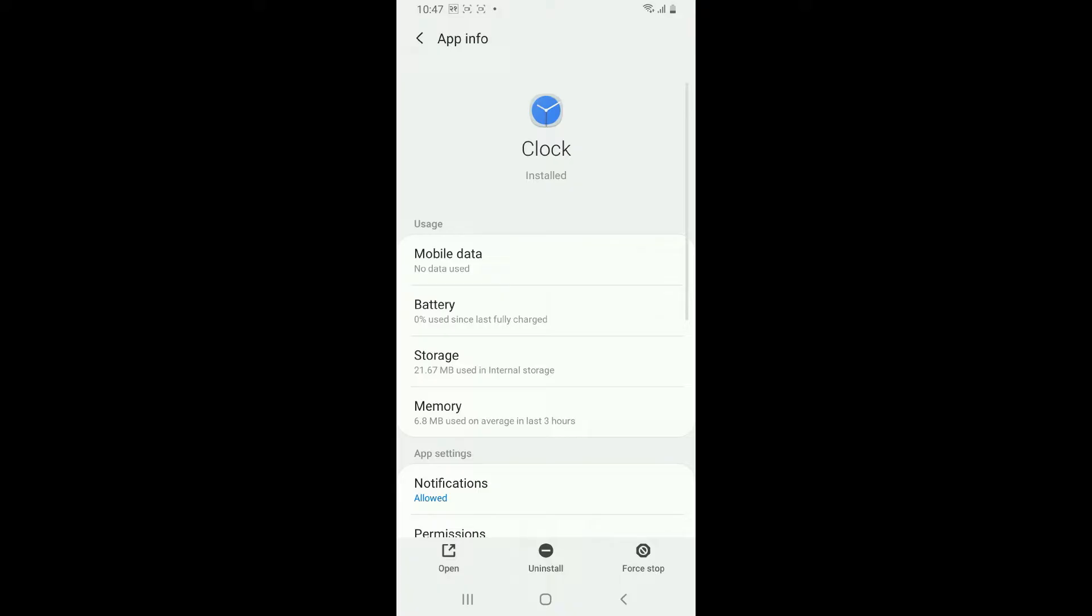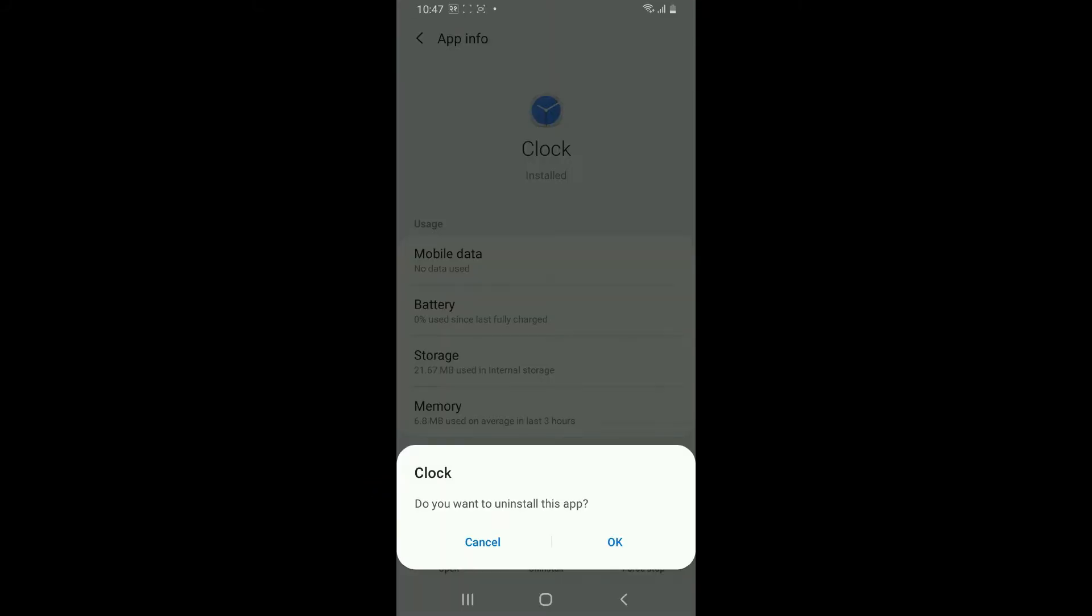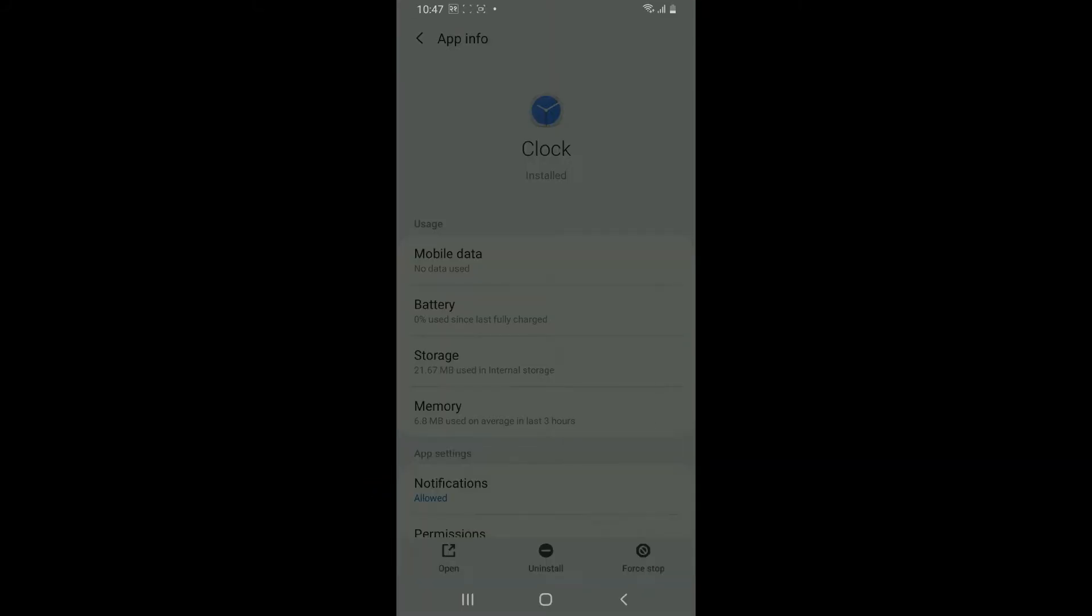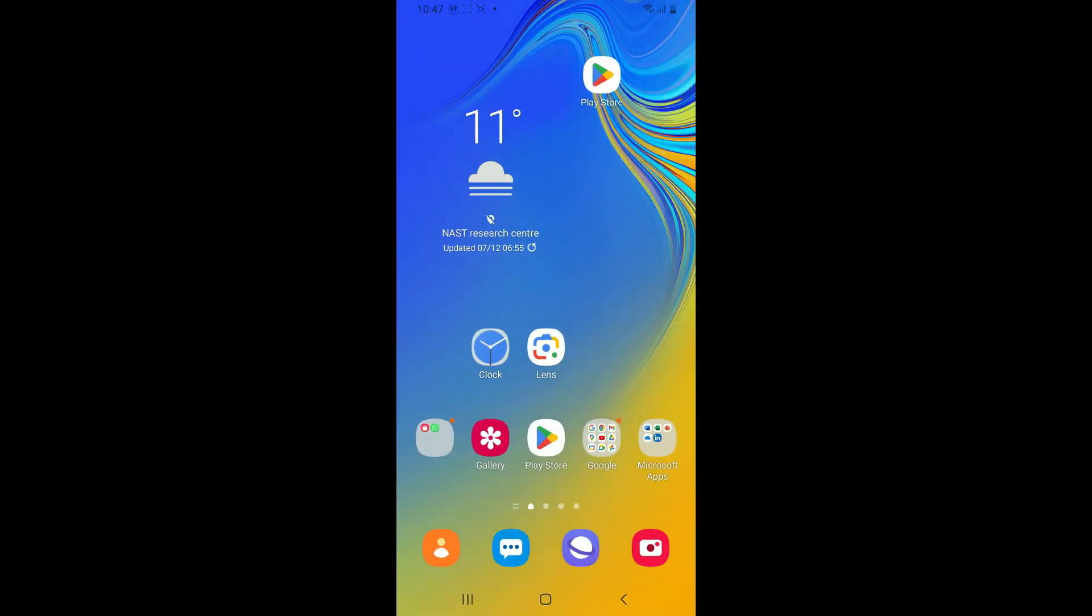Then tap on the Uninstall button at the bottom and tap OK in the pop-up box. This will remove the app icon from your home screen as well as from your Android device.